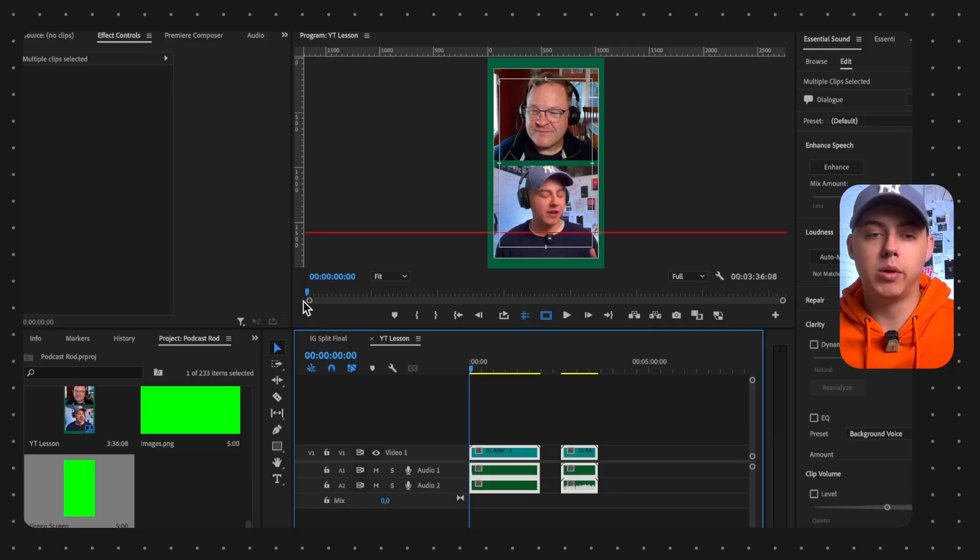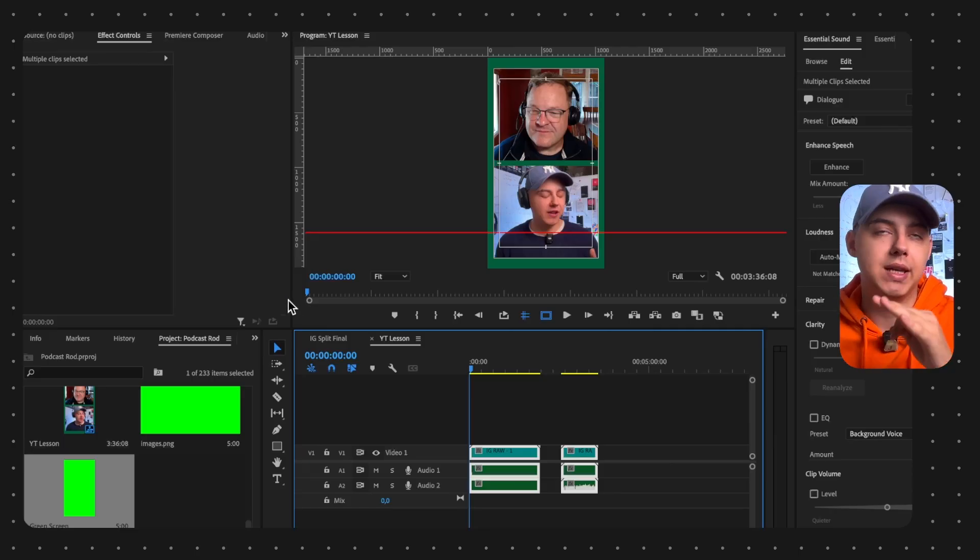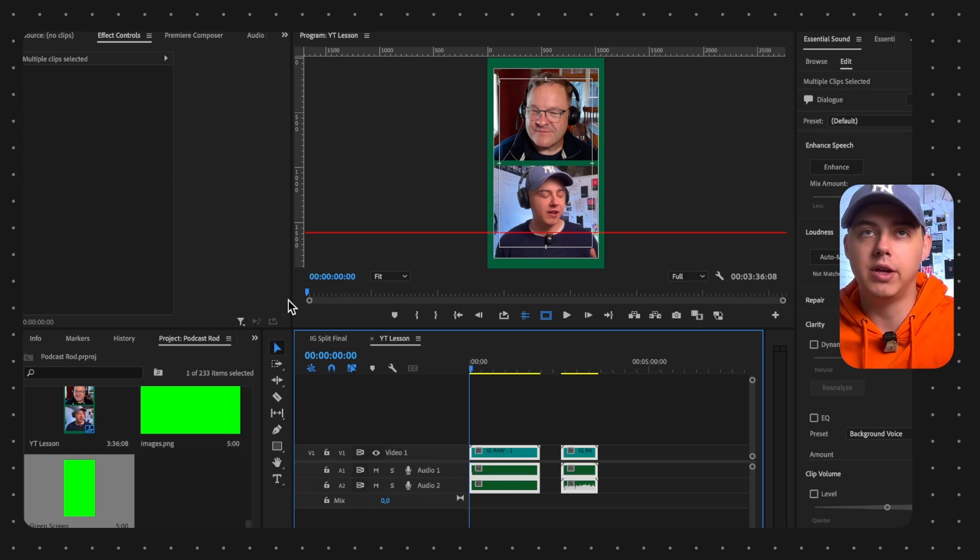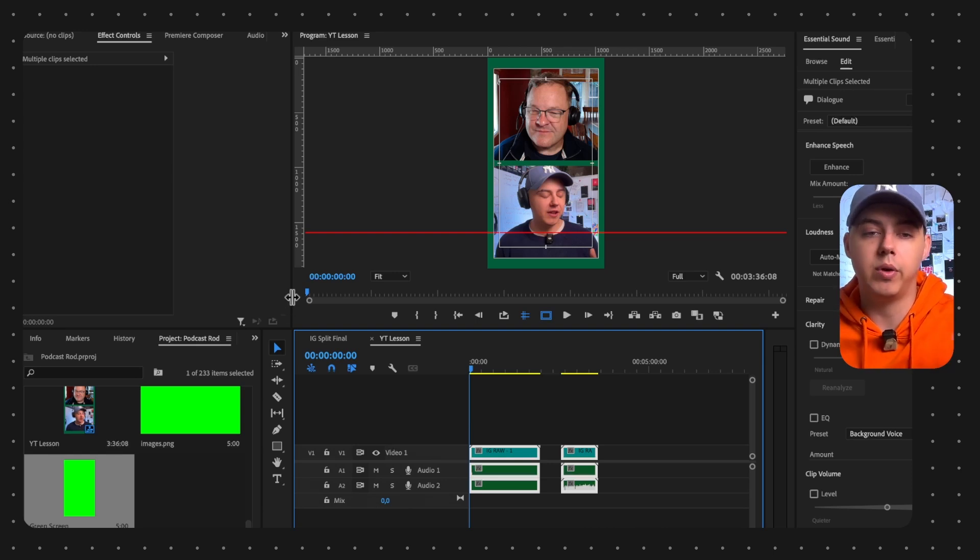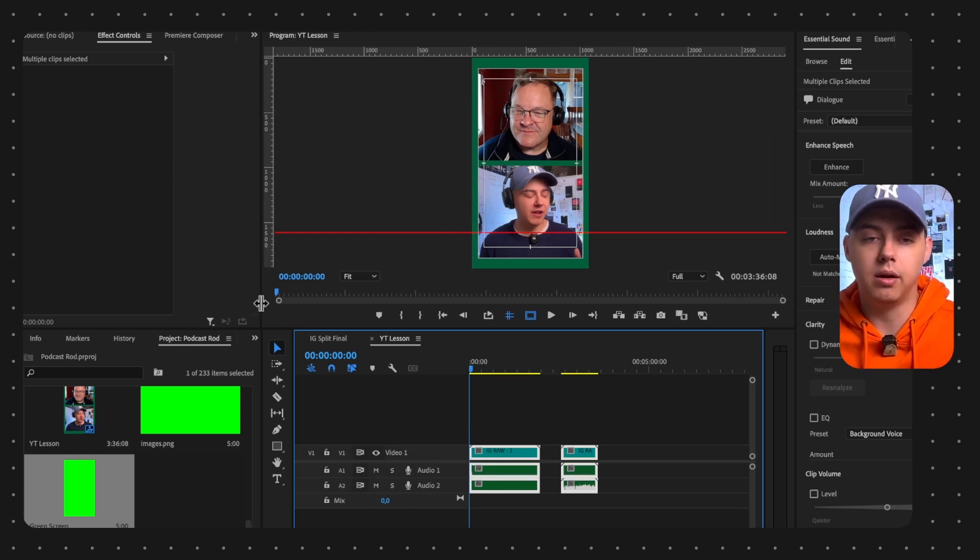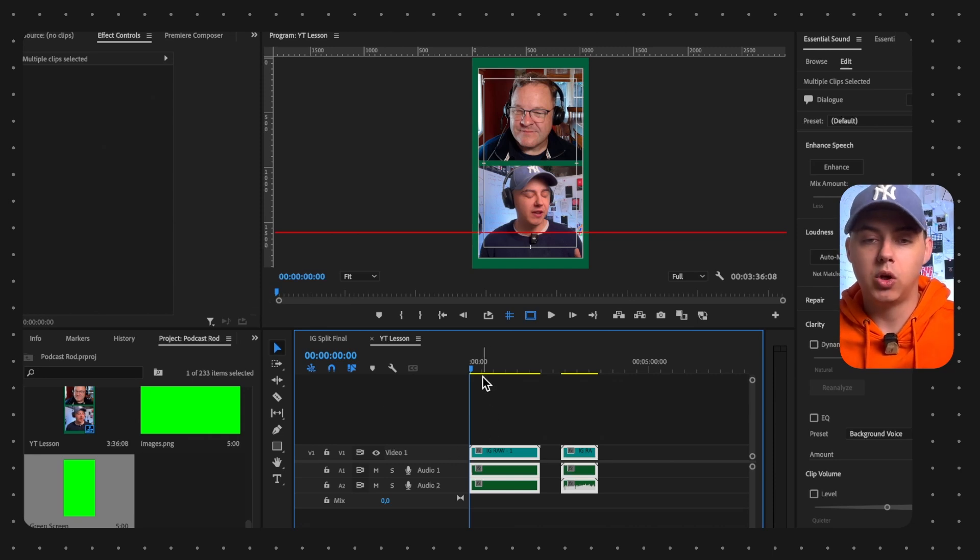Now we will open our video editing software. I will use Premiere Pro, but you can use basically any software - Final Cut, DaVinci, or any other software. It will work.